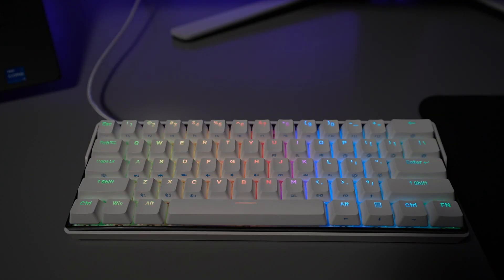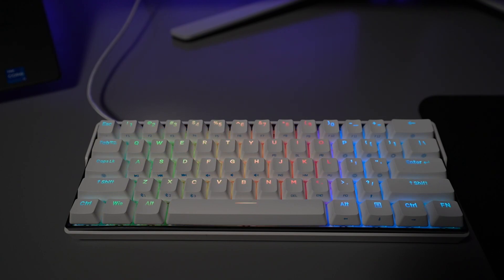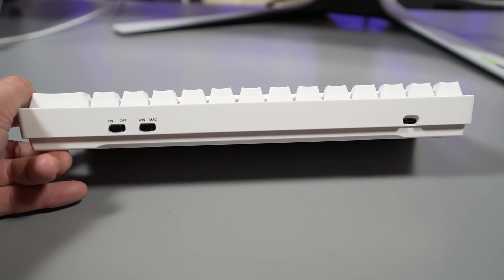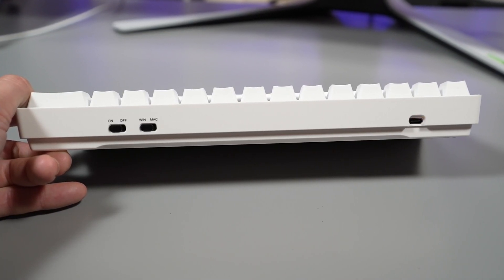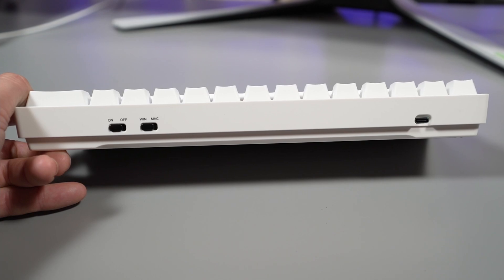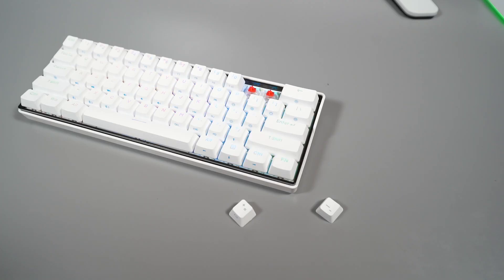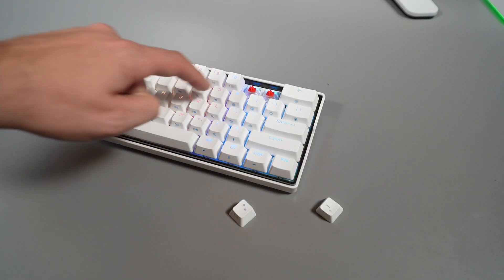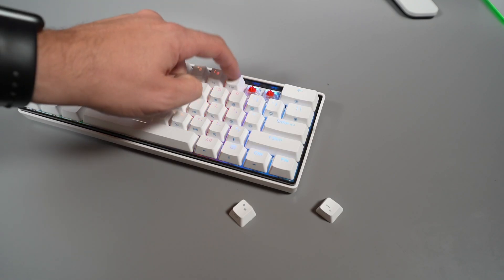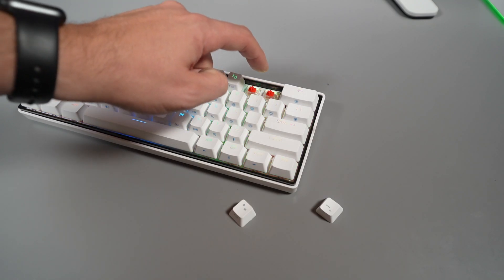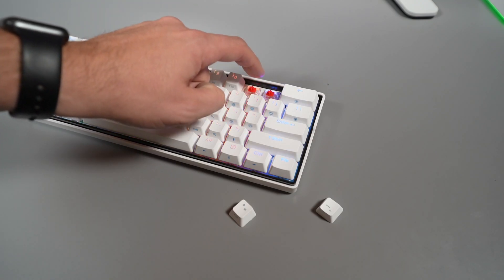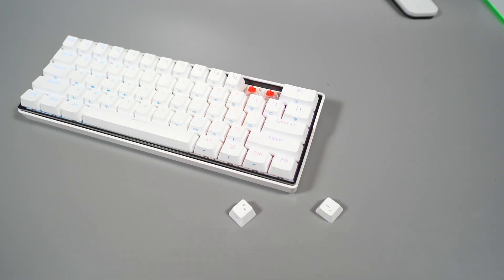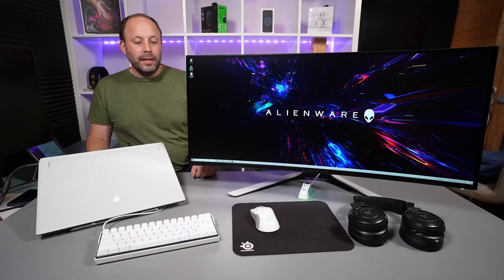It's RGB, it's got Bluetooth, it's got a battery so you can use it wirelessly. It is 60% and the keycaps are PBT and removable and even the switches are removable so you can swap them out for some different switches later. So for about £80 in the UK that is a fantastic little keyboard.